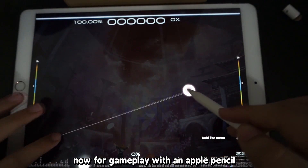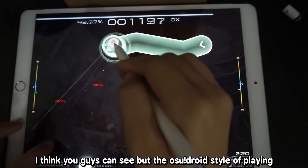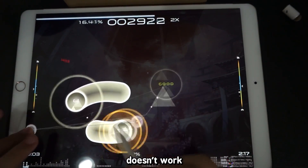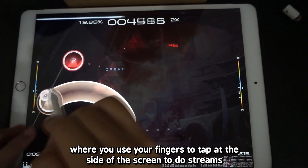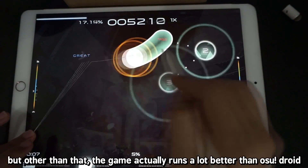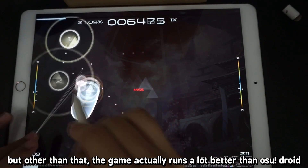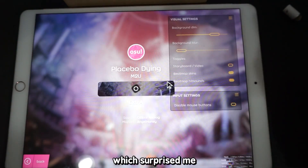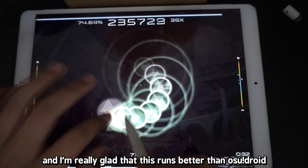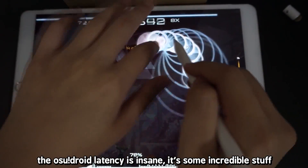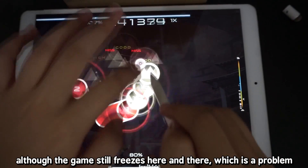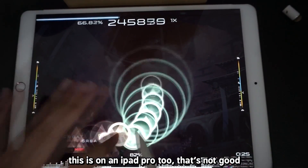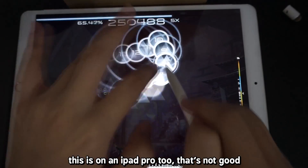Now for gameplay with the Apple Pencil. The osuDroid style of playing doesn't work — where you use two fingers to tap on the side of the screen to do streams. But other than that, the game actually runs a lot better than osuDroid, which surprised me. The osuDroid latency is insane. Although the game still freezes here and there, which is a problem — this is on iPad Pro too, so that's not good.